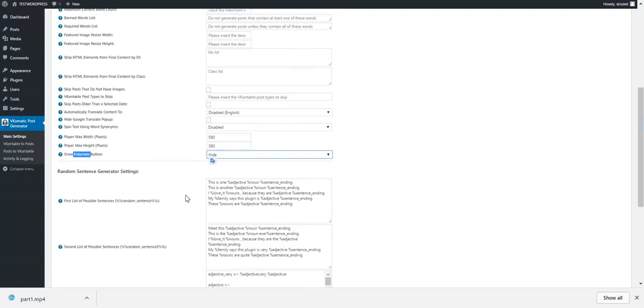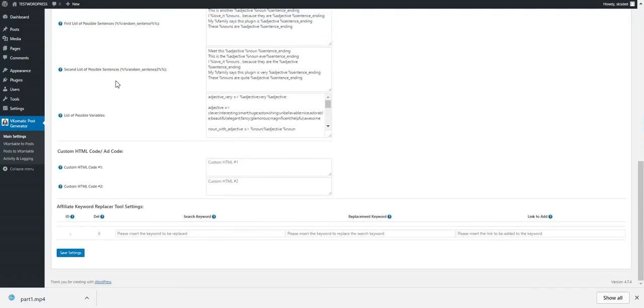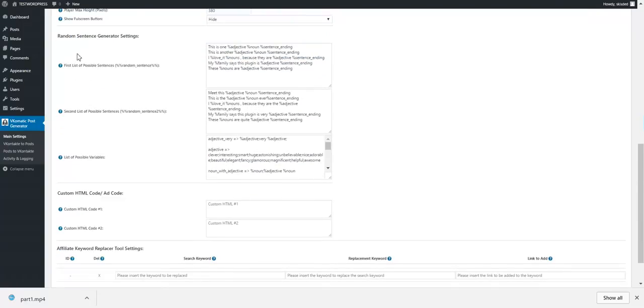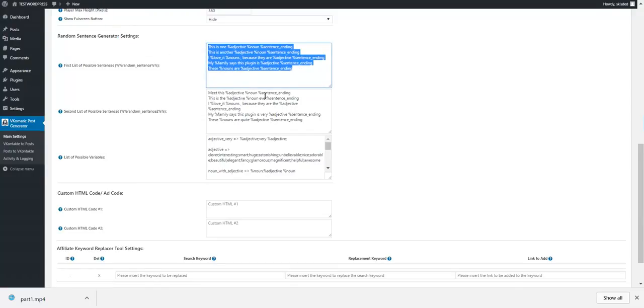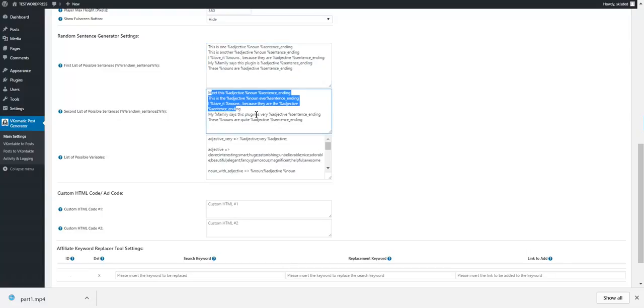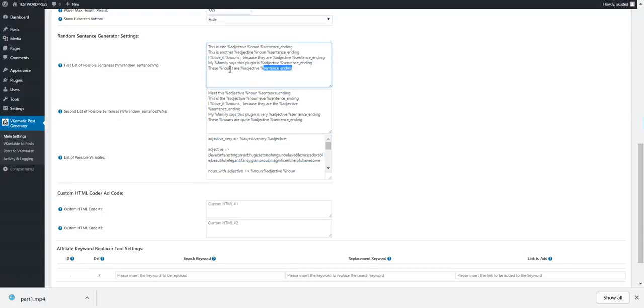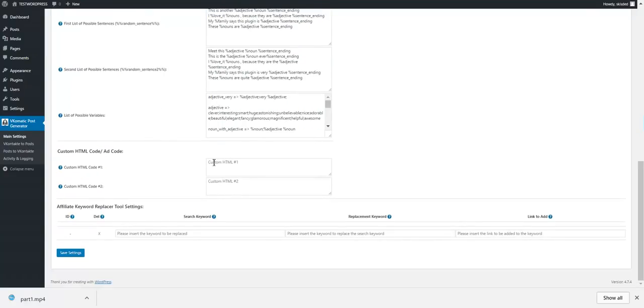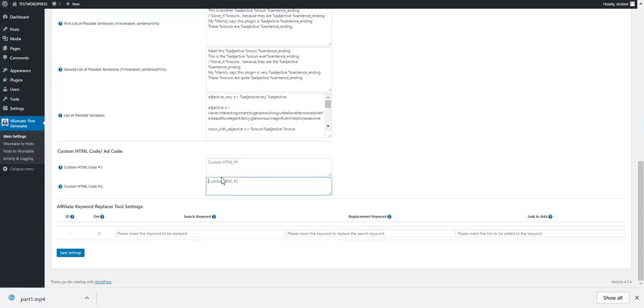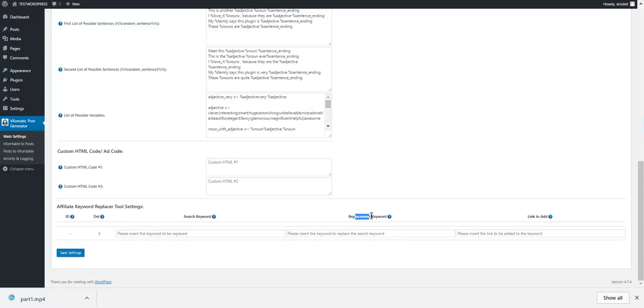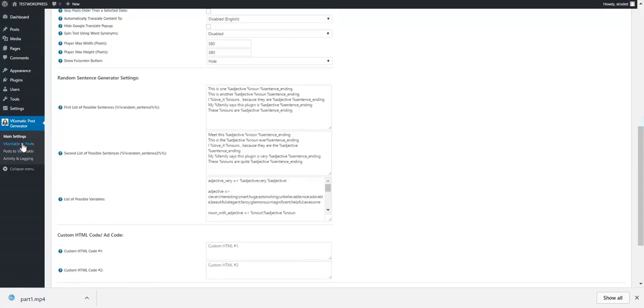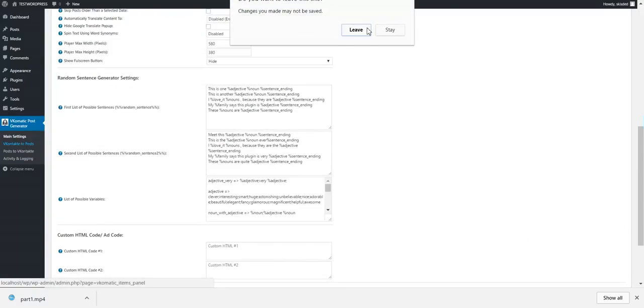Player width and height: you can set the YouTube or Vimeo player embedded player size. Show full-screen button for player. This is also, we have a random sentence generator. You can define sentences here and define variables here, and random sentences will be generated. You can define custom HTML code, ads, or anything else you want, and the affiliate keyword replacer tool: search for a keyword, replace the keyword with another one, and add a link to it.